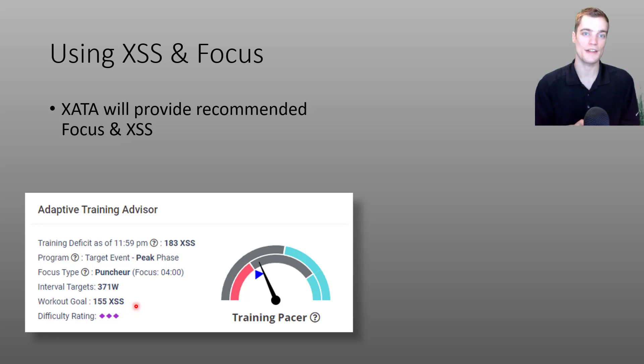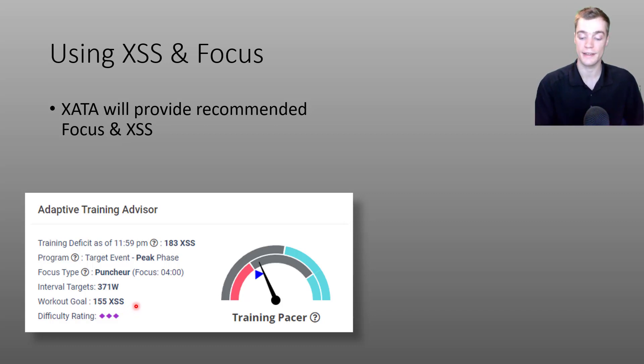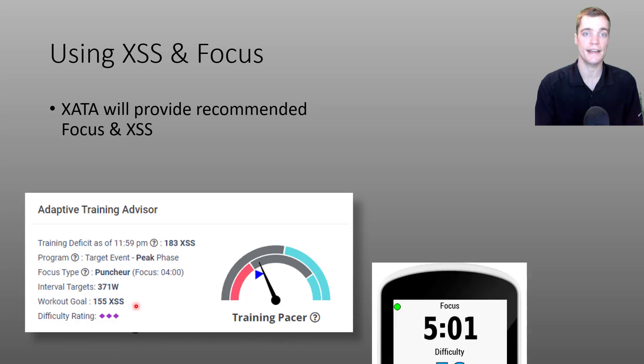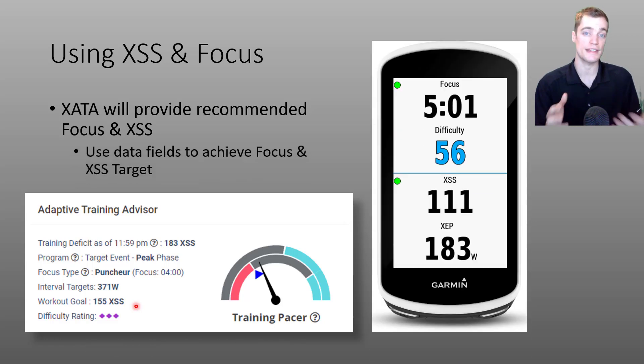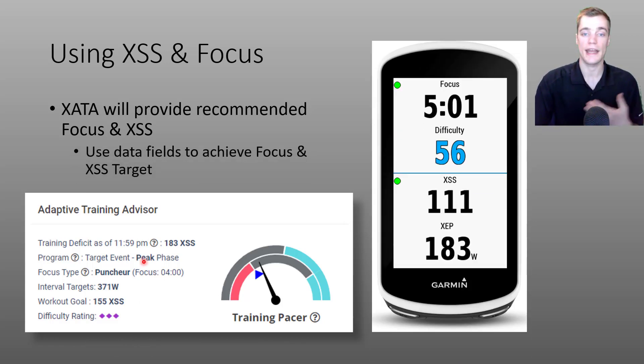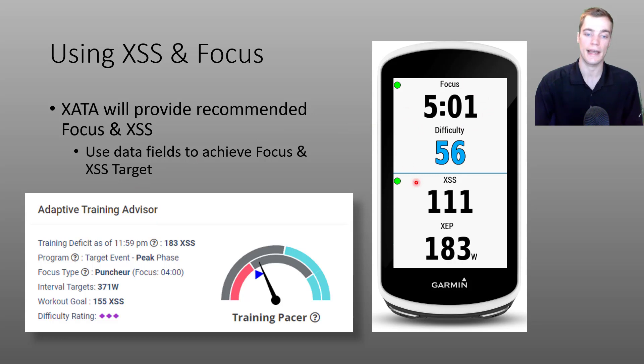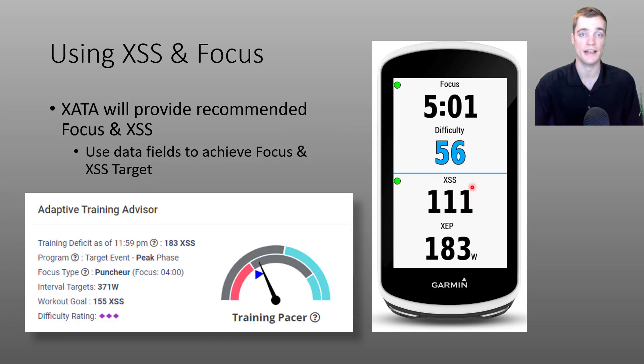So rather than trying to follow a structured workout outside, instead I can use the data fields on my Garmin and aim to achieve a four minute focus and accumulate 155 XSS.